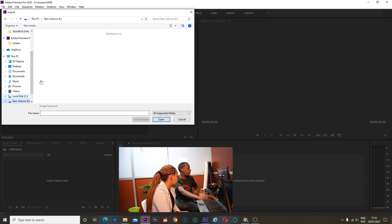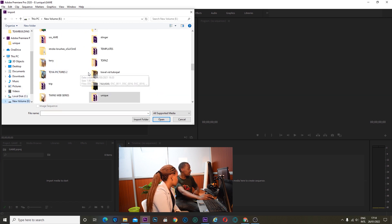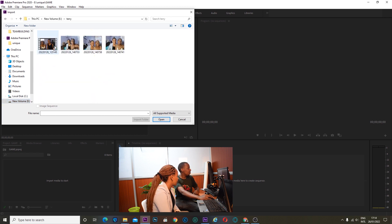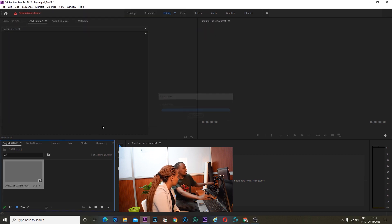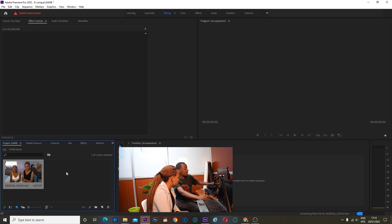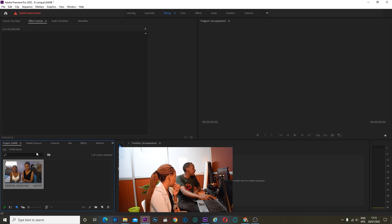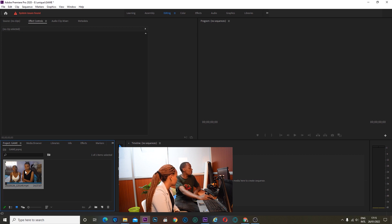You select the video that you want. I saved mine as 'Terry'. This is the video that I want to edit. You select it and click open. It brings it directly to the import media section, into this project. So that process just brings the media here.